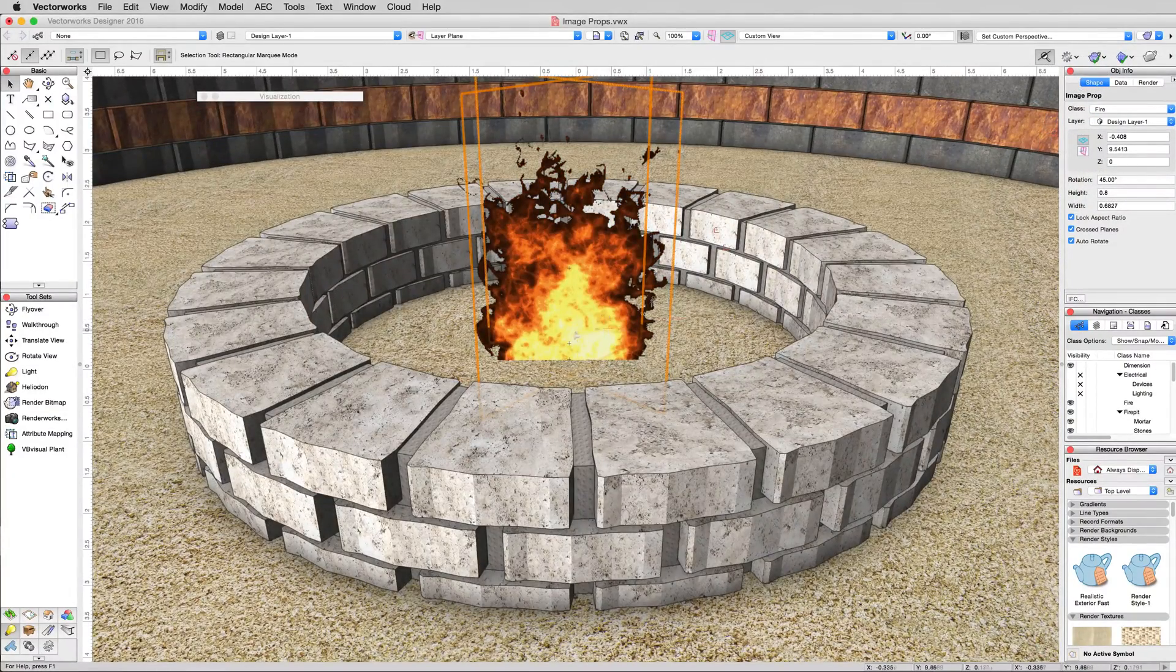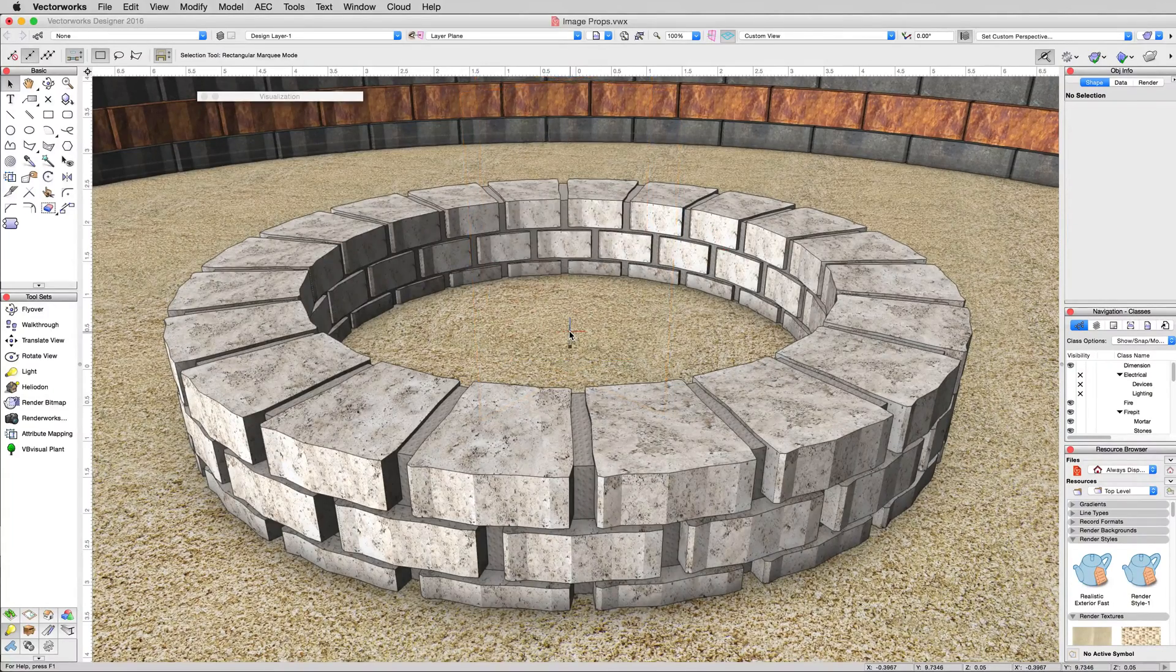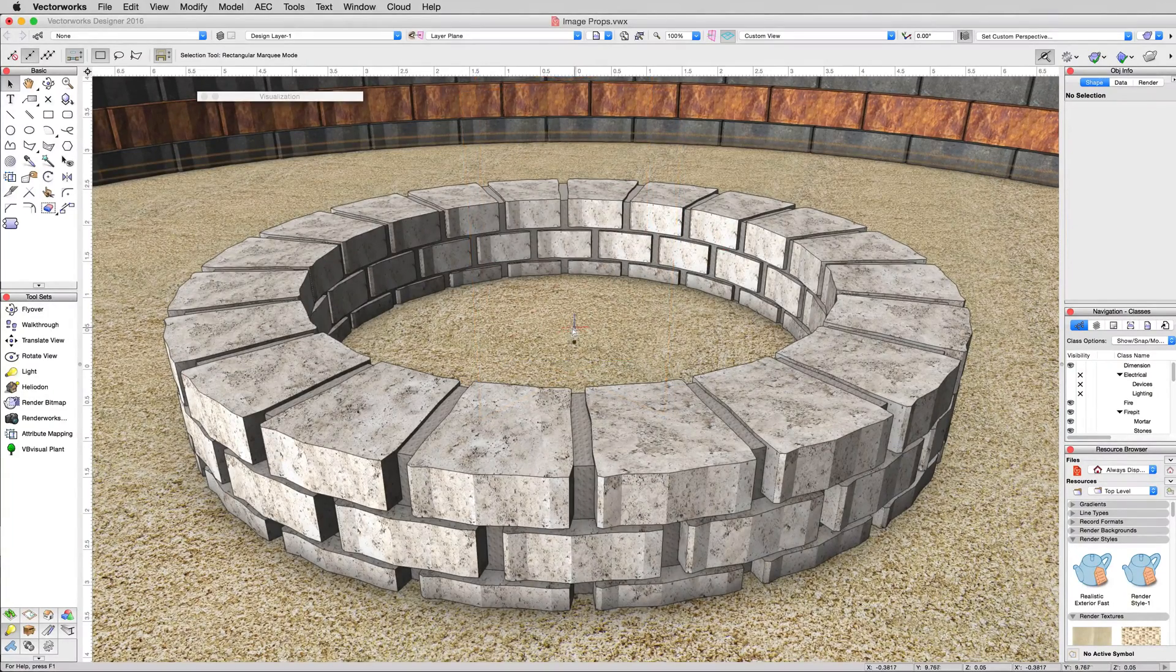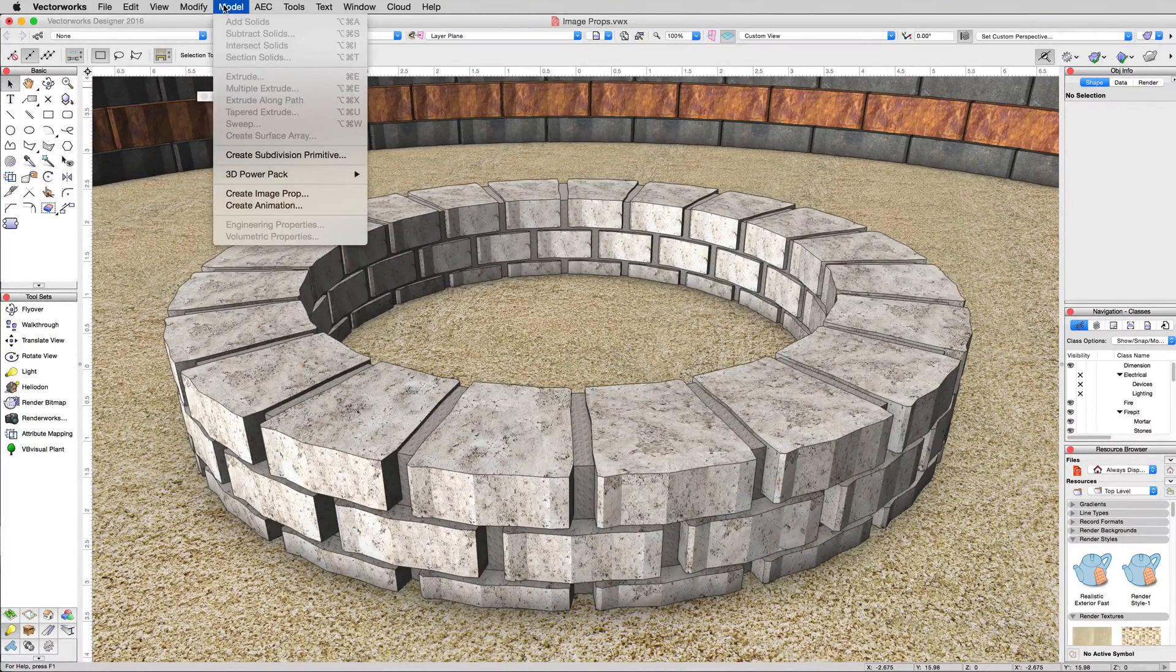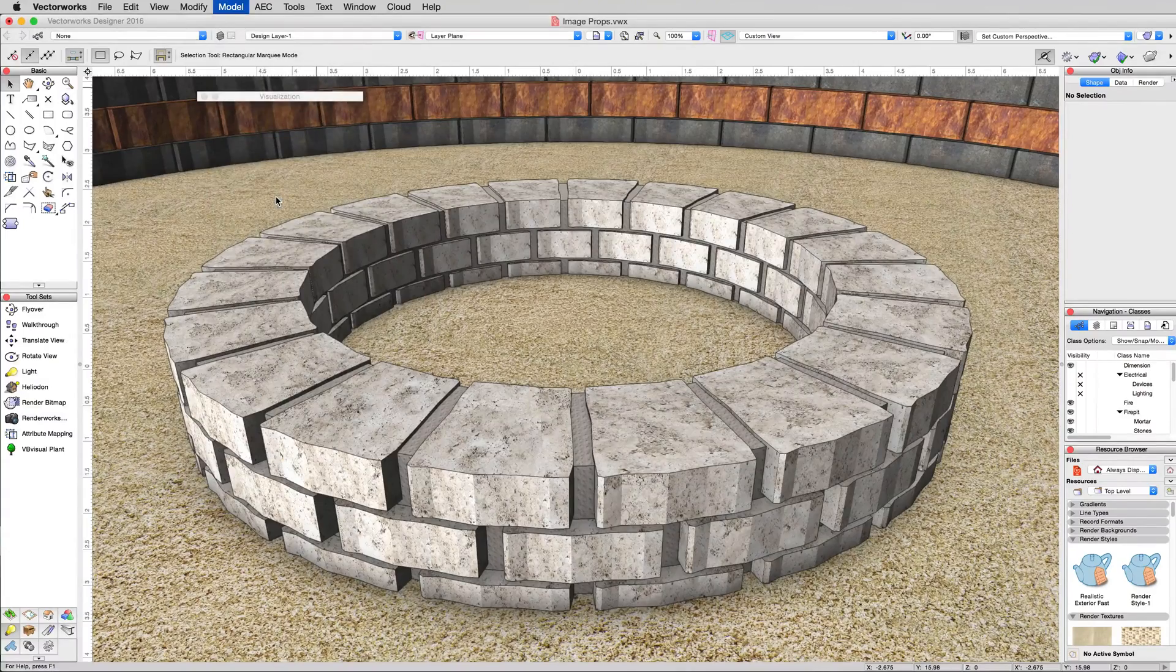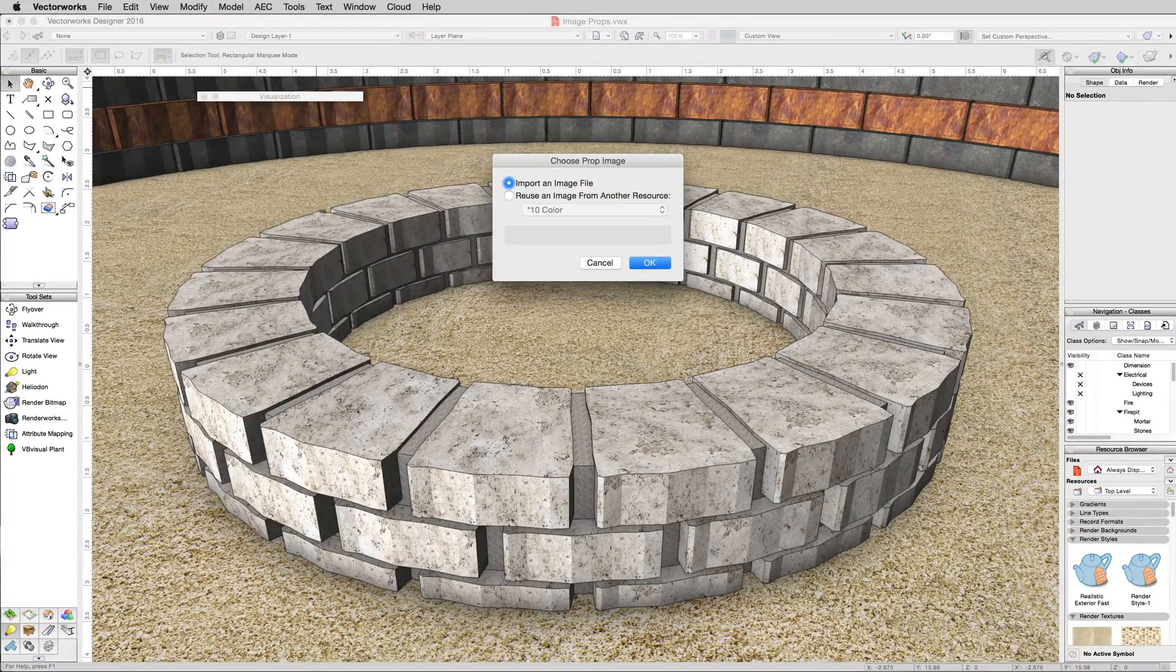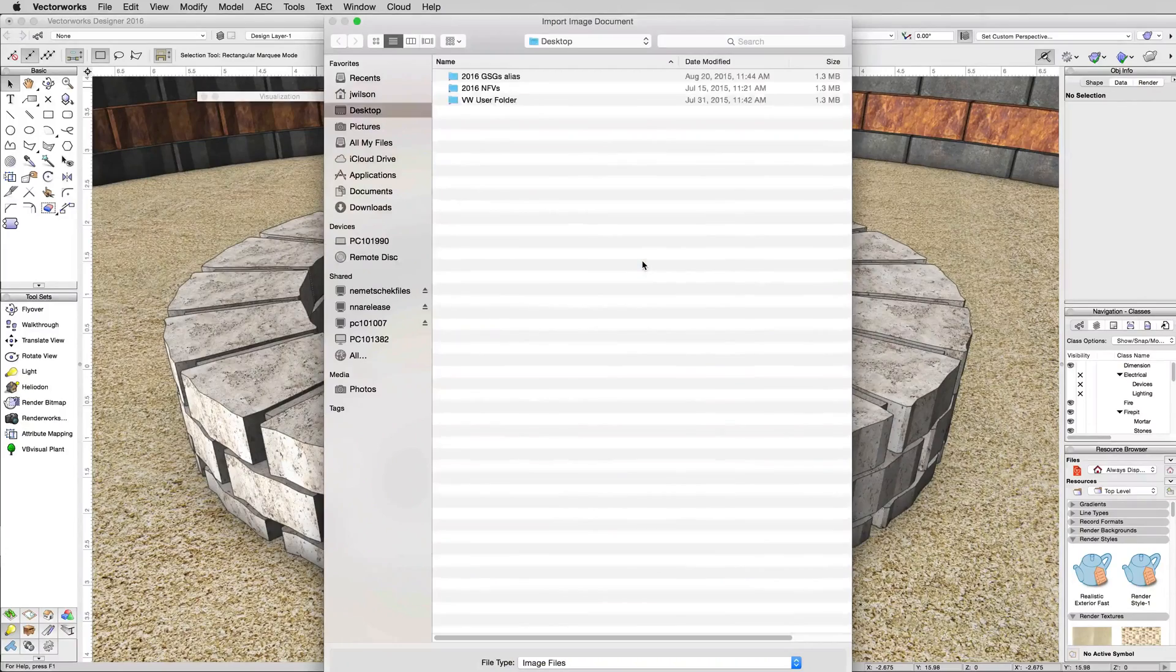We'll go back to OpenGL in the Renderworks menu. First we'll simply delete this image prop. Now we want to make a new one and we'll just do that from scratch. We'll go to Model, Create Image Prop. We'll choose to import an image file and click OK.